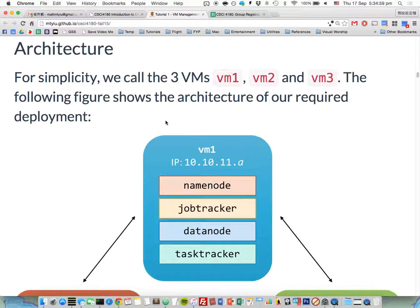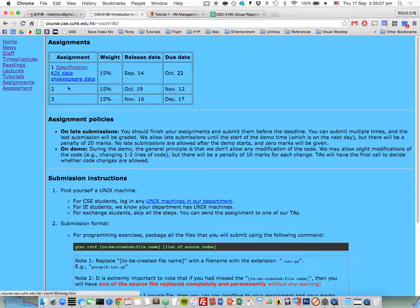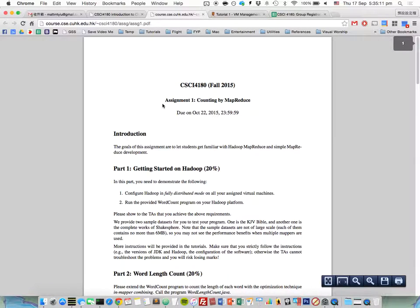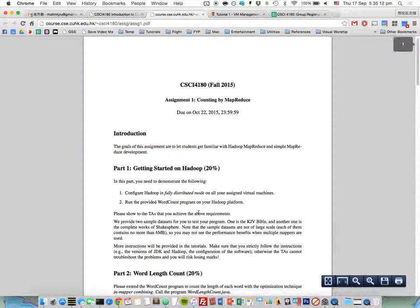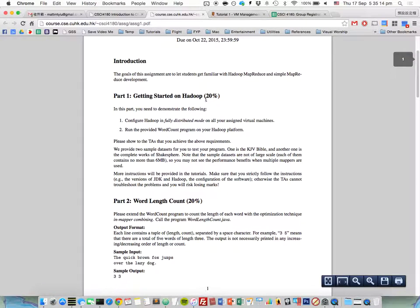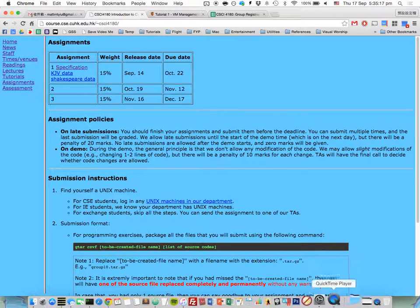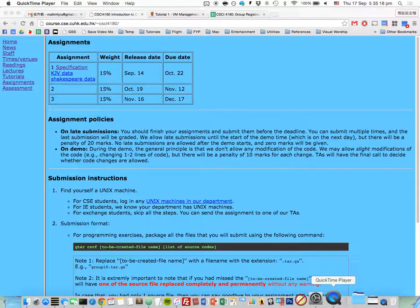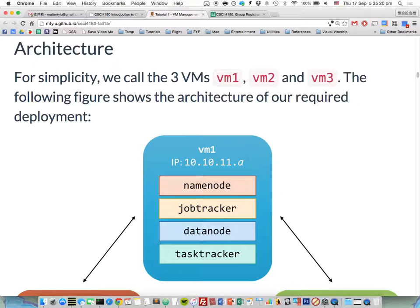When you follow all the steps and configure the Hadoop cluster, you can automatically get — I think it is 12 marks. I hope you have already read the specification. 12 marks.